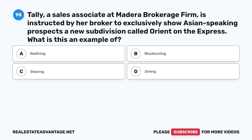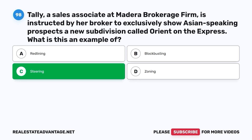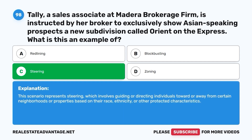Question 98. Tally, a sales associate at Madera Brokerage Firm, is instructed by her broker to exclusively show Asian-speaking prospects a new subdivision called Orient on the Express. What is this an example of? A. Redlining. B. Blockbusting. C. Steering. D. Zoning. The correct answer is C. This scenario represents steering, which involves guiding or directing individuals toward or away from certain neighborhoods or properties based on their race, ethnicity, or other protected characteristics.